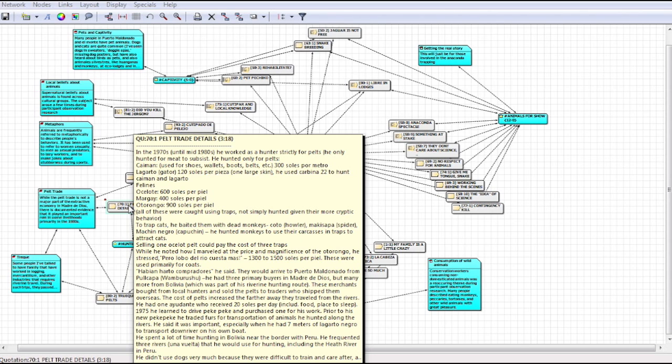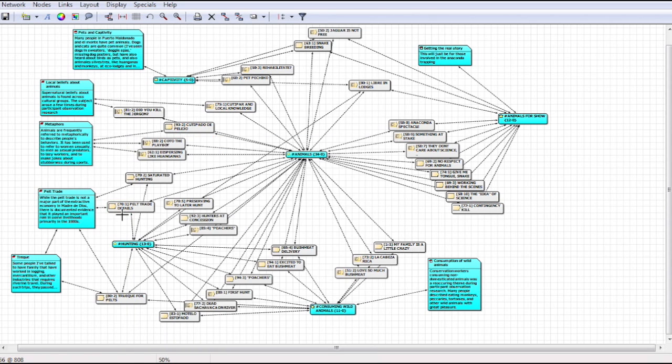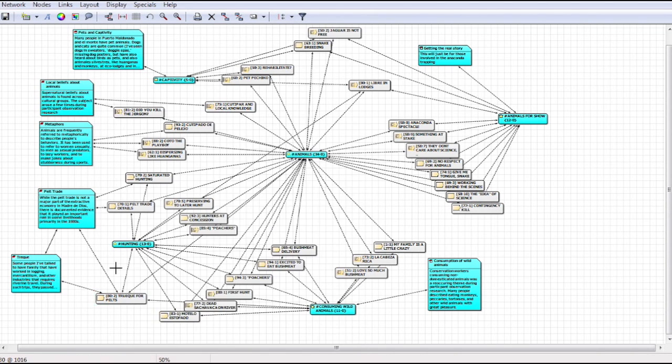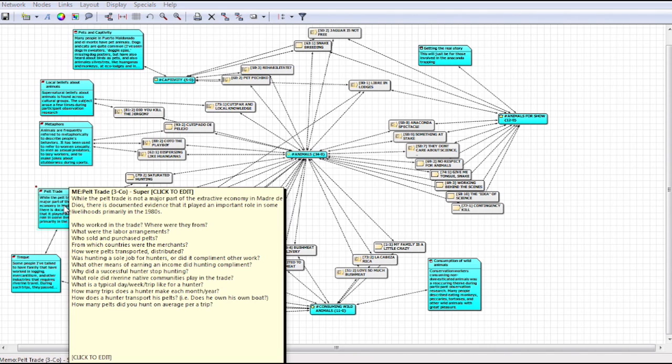And this is the field note from a month later that describes the trade relationship between the river merchant and native community. Now that I can look at my data across time and link similar themes from multiple field notes together into a single view, I can write analytical memos, which are these blue boxes on the periphery. These memos can also contain drafts of questions that I plan to ask during future interviews.